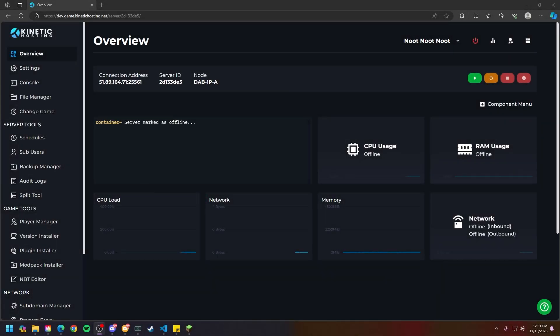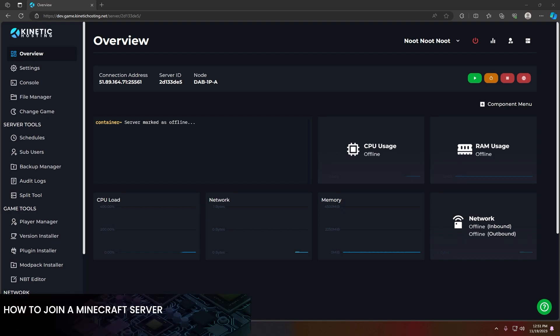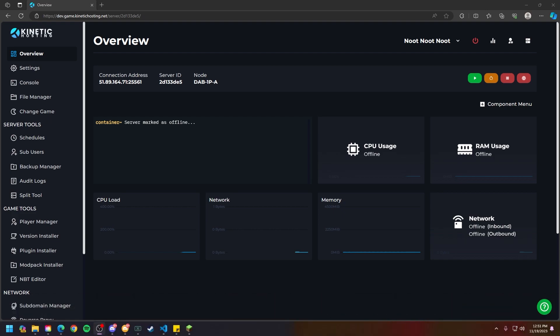Hello and thank you for choosing Kinetic Hosting. In today's tutorial I will be showing you how to join your Minecraft server. So without further ado, let's hop right into this shall we?